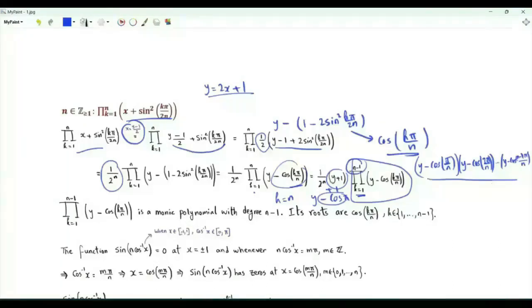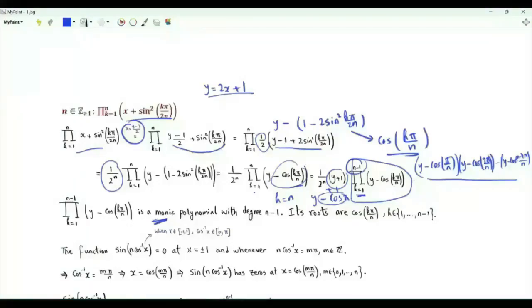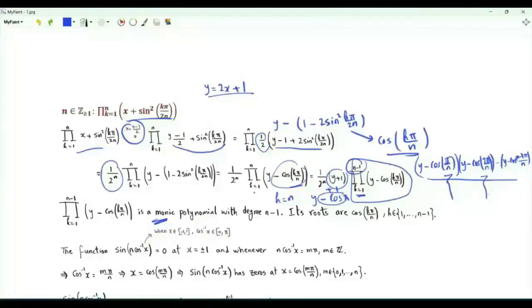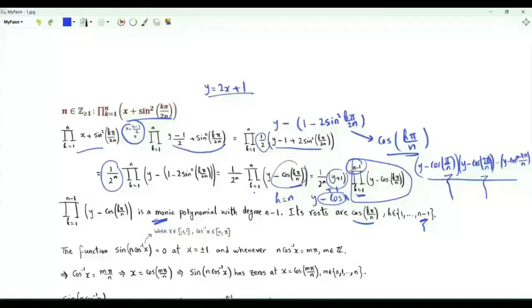When we multiply, we get a polynomial of degree n minus 1. The polynomial is monic because the coefficient of y to the power n minus 1 is equal to 1. These cosines are the zeros or roots of the polynomial, and we have n minus 1 of them.